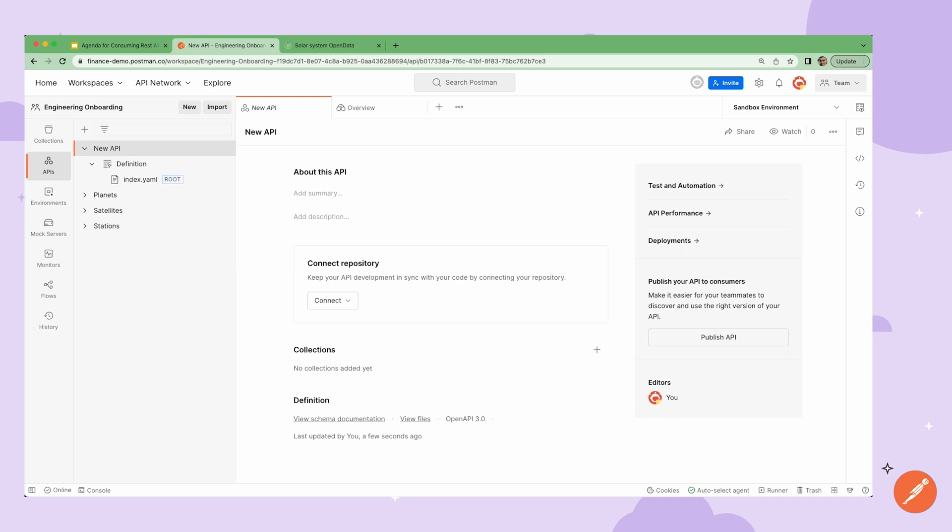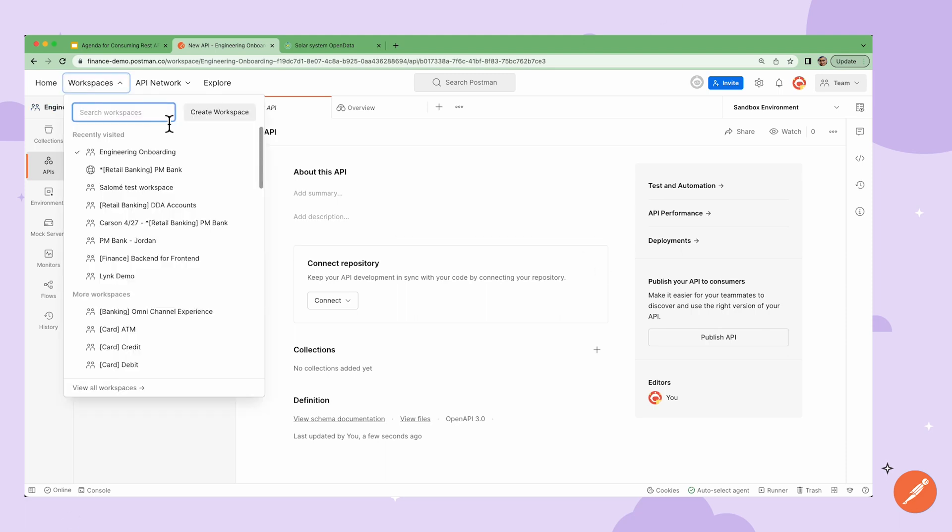Now the work that you do in a workspace, whether it's creating collections or building APIs, can be shared across your team so that work isn't getting duplicated. To that point, let's review the various workspace visibilities that we offer.